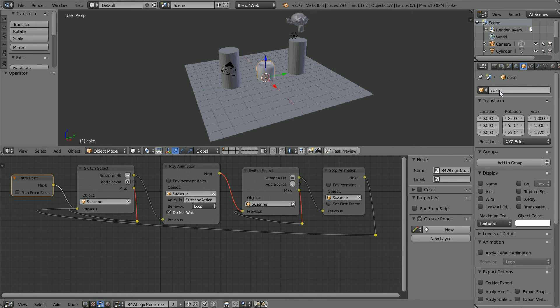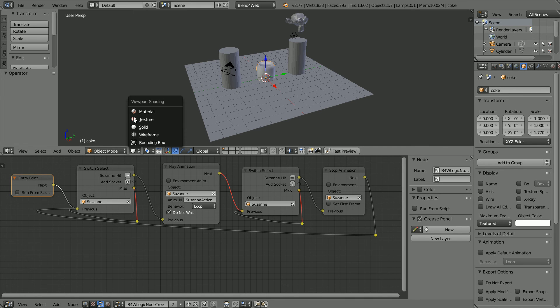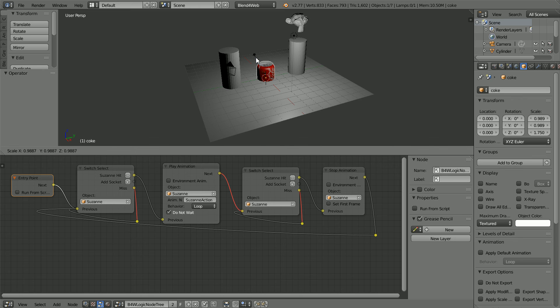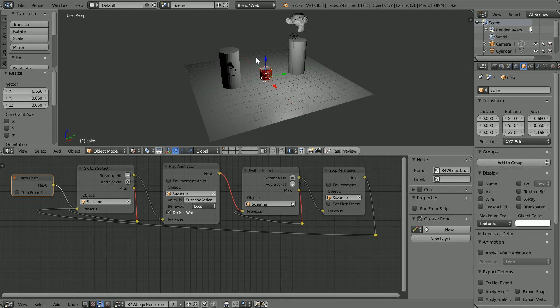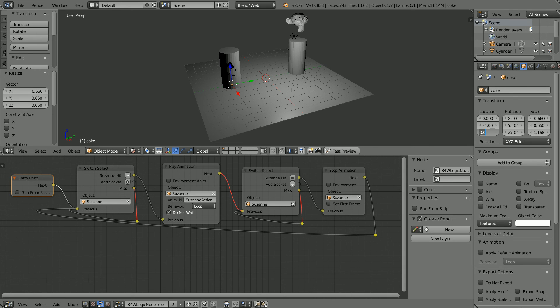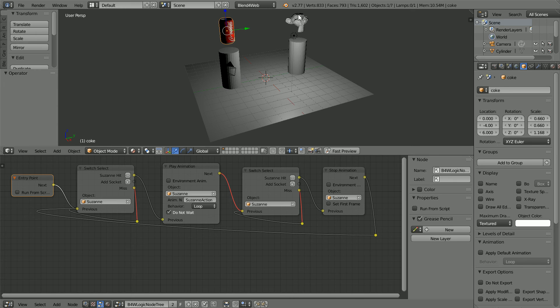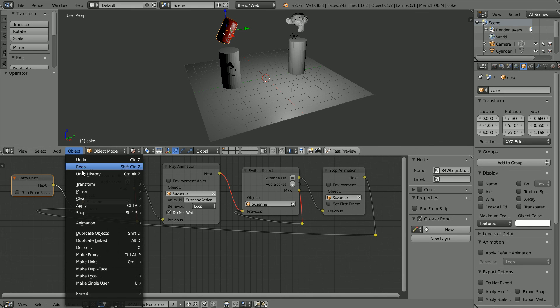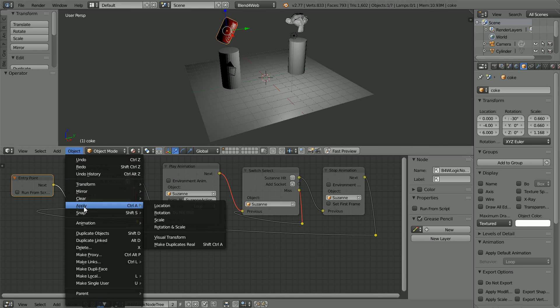Make sure the Coke can is selected and give it a more meaningful name. And change shading to material. Press S to scale, 0.66 and enter. Set the Y location to minus 4 and the Z location to 6. To set the Coke can at an angle, set the X rotation to minus 30 and in the object menu, apply rotation.